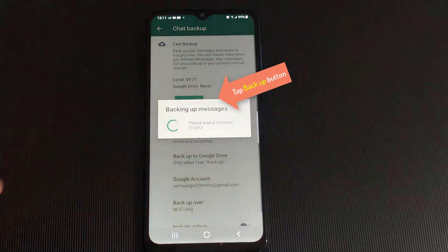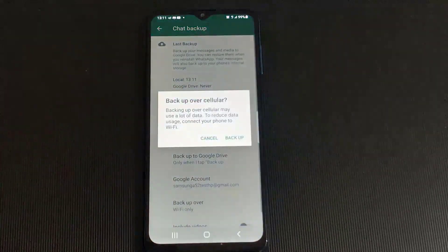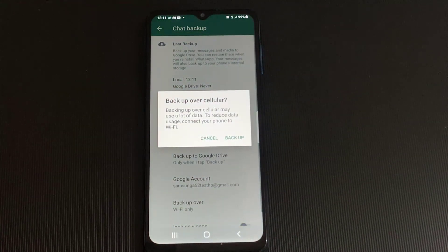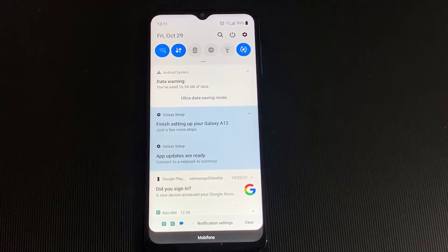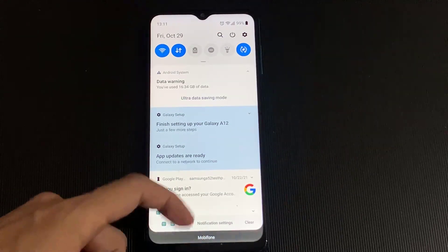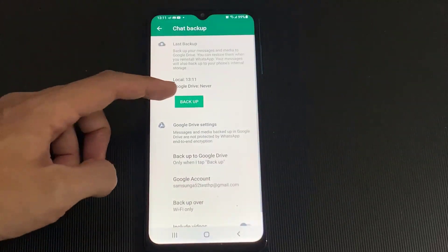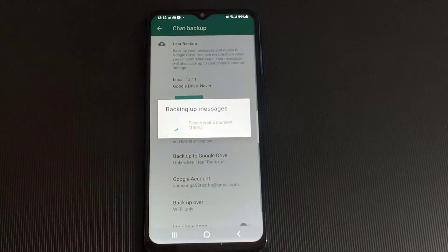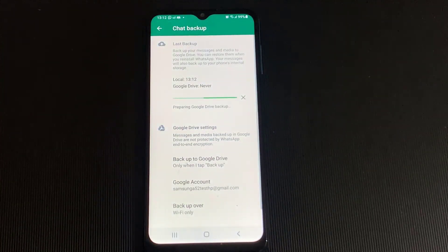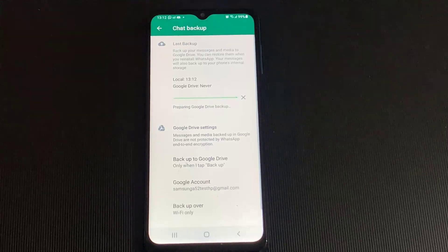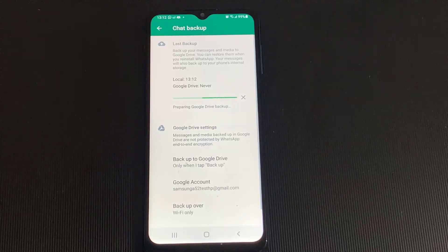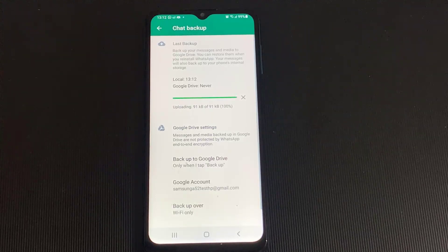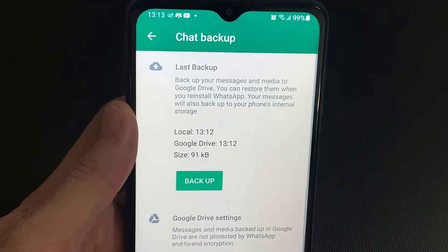Press the big green backup button to start backing up all your WhatsApp data. Here I get a message warning me that I'm not on Wi-Fi, so I turn my Wi-Fi on and hit Backup again, and wait for it to complete. Depending on how much data you have, it might take a while. Make sure to confirm the backup is there.